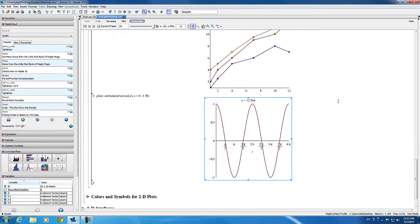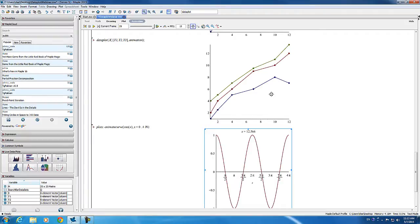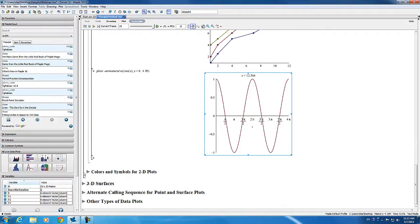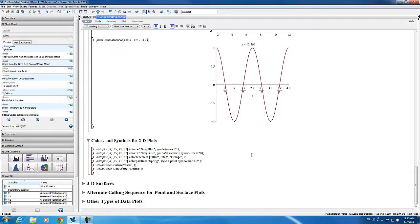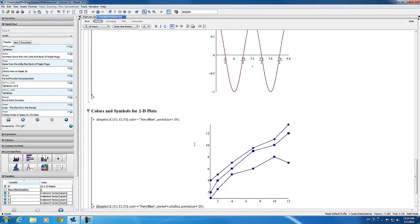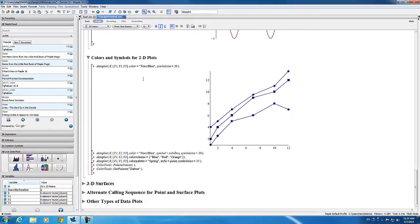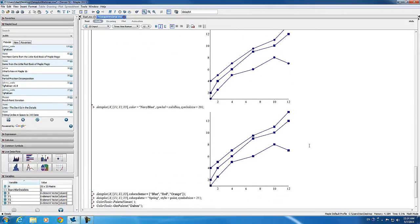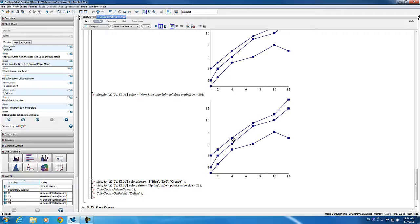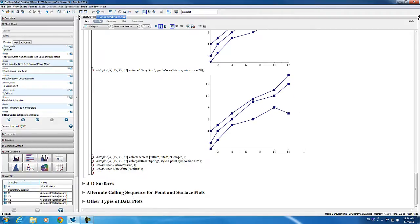Notice in the previous data plot how colours are automatically assigned to each of the curves. These are very easy to change using the different options available with data plot. In this example, we give a single colour, navy blue. When that happens, data plot automatically assigns different symbols to each plot to distinguish them. If that's not what you want, you can easily override this automatic assignment of symbols by specifying the symbol you actually want — solid box in this case.